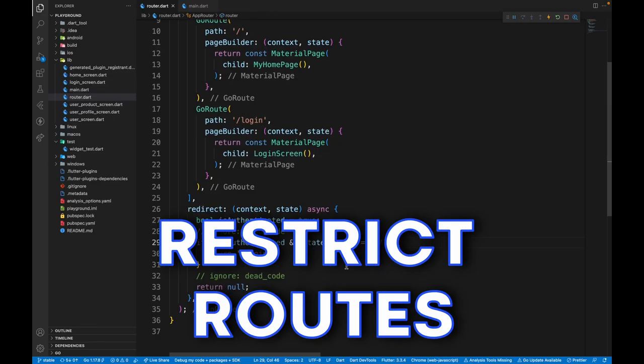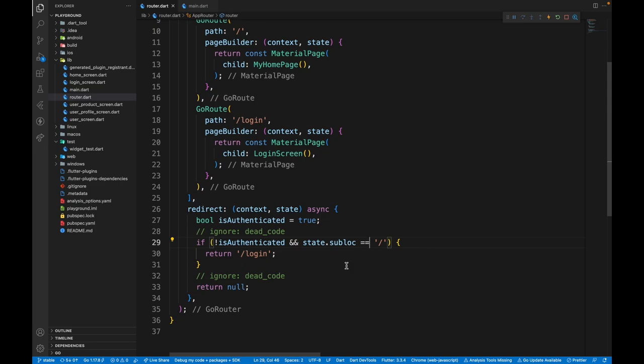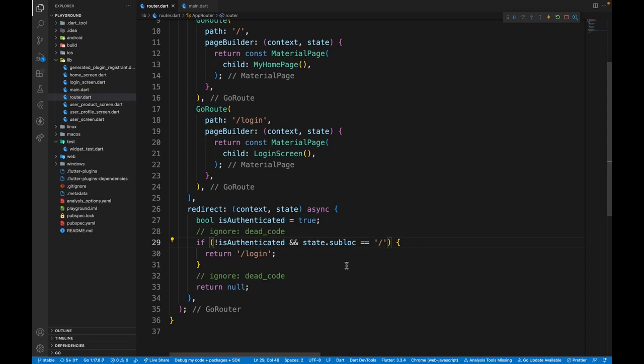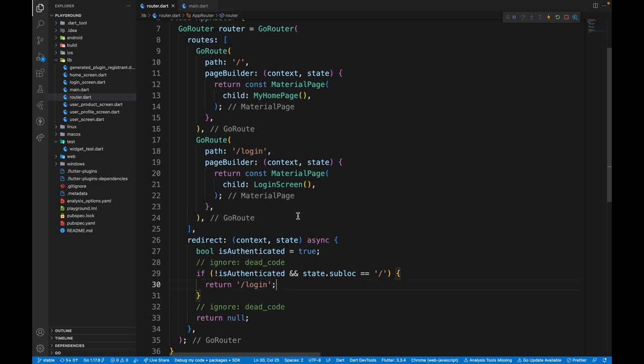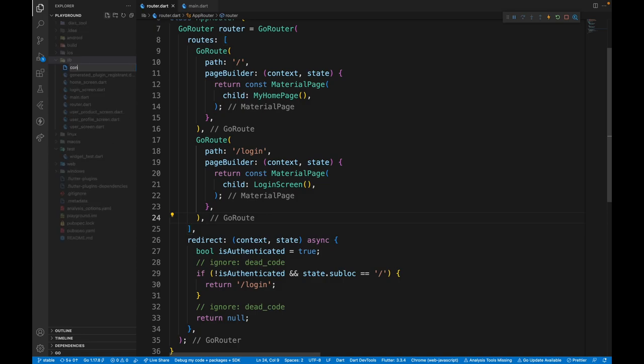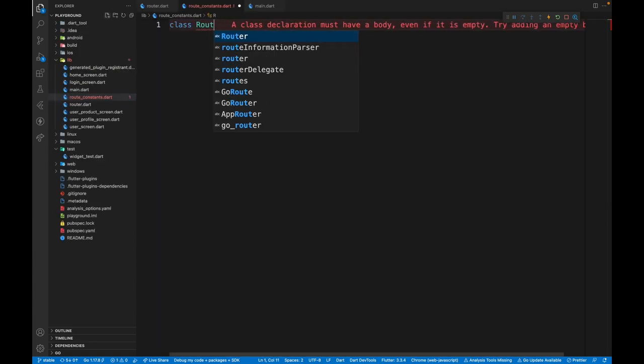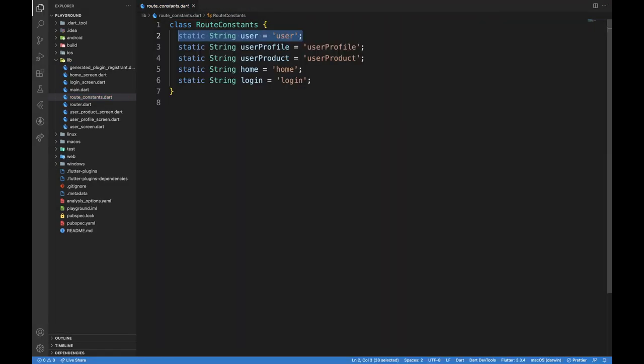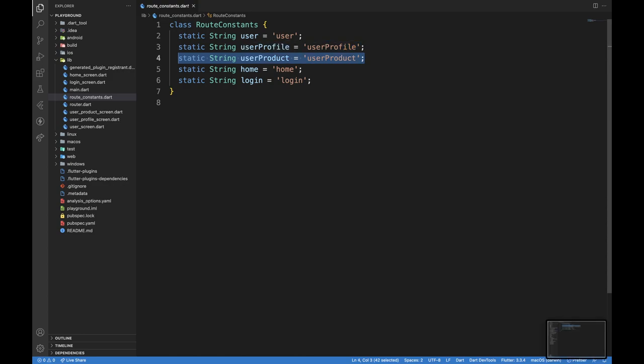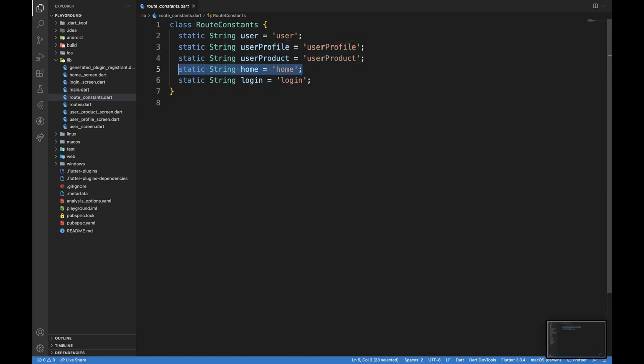You can do this to restrict some functionalities in the application from the user. For example, an admin route, authenticated user route, a moderator route. Having that much knowledge, you'll notice slash login is not a good way of handling here. Because if we have hundreds of routes in our application, it will get a lot messy. So in our lib folder, we can create route constants file, then create a class out of this and define some routes over here. The first route is for user. Second one is for user profile. Third one is for user product. Then we have the home route and then the login route.